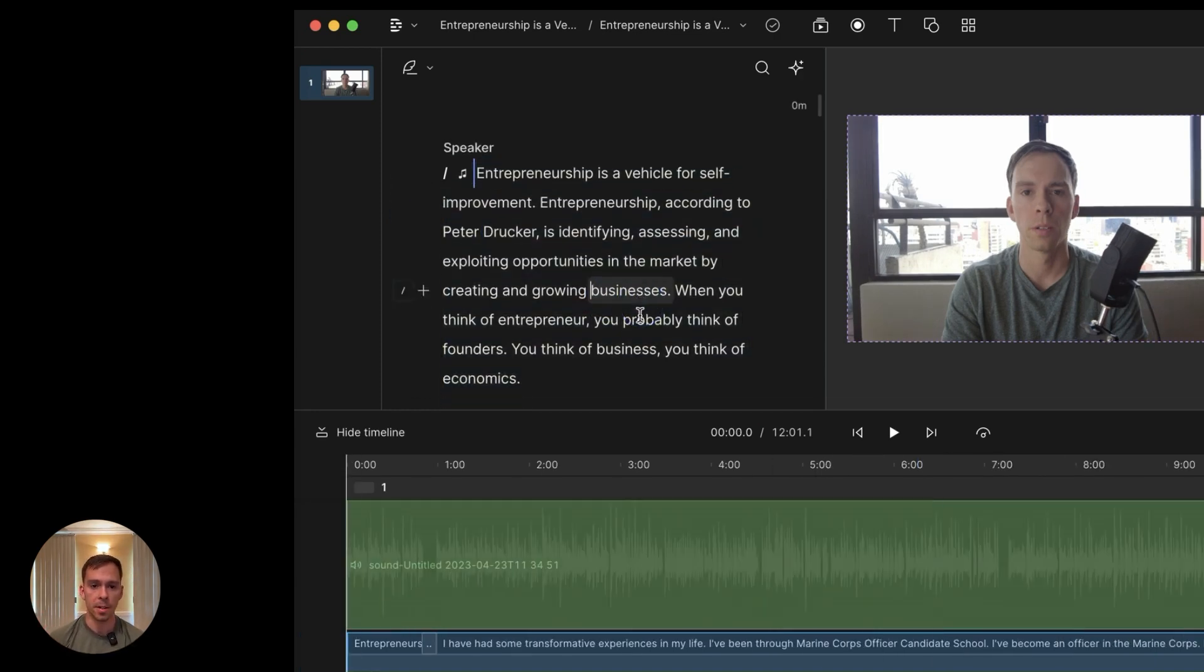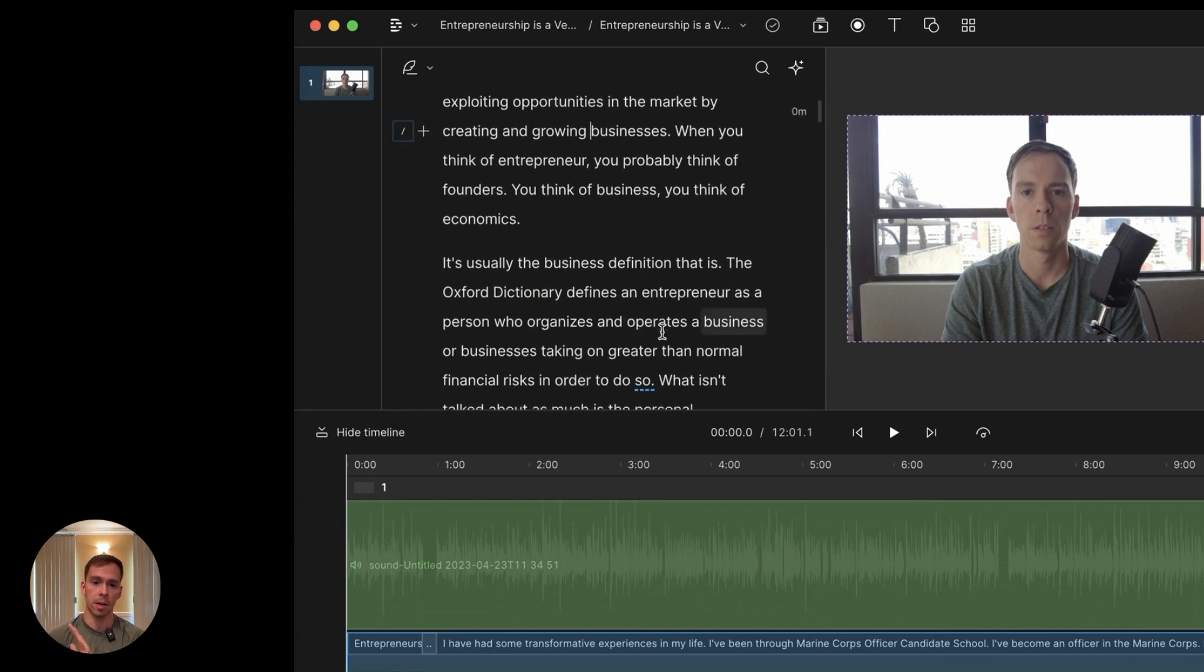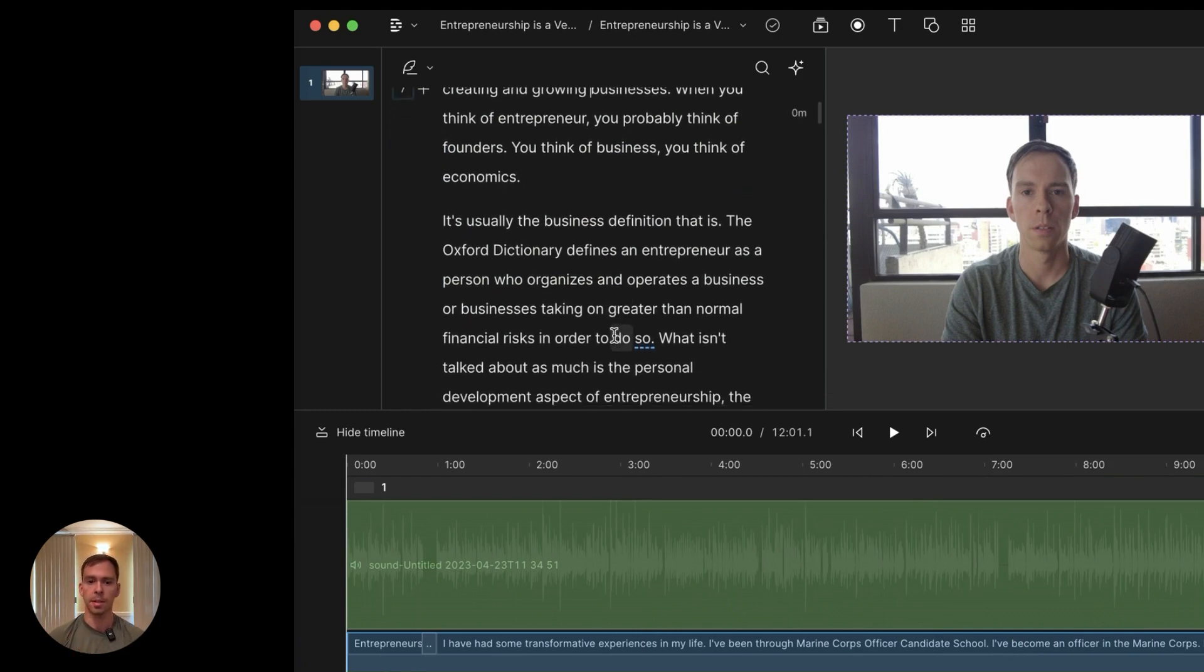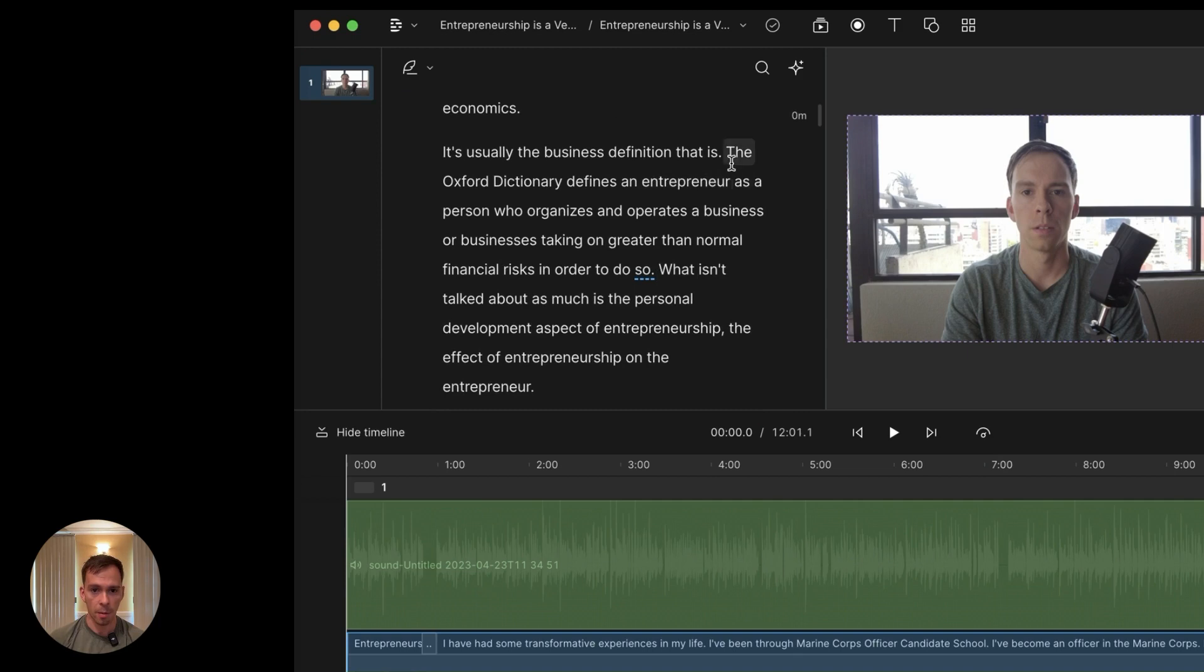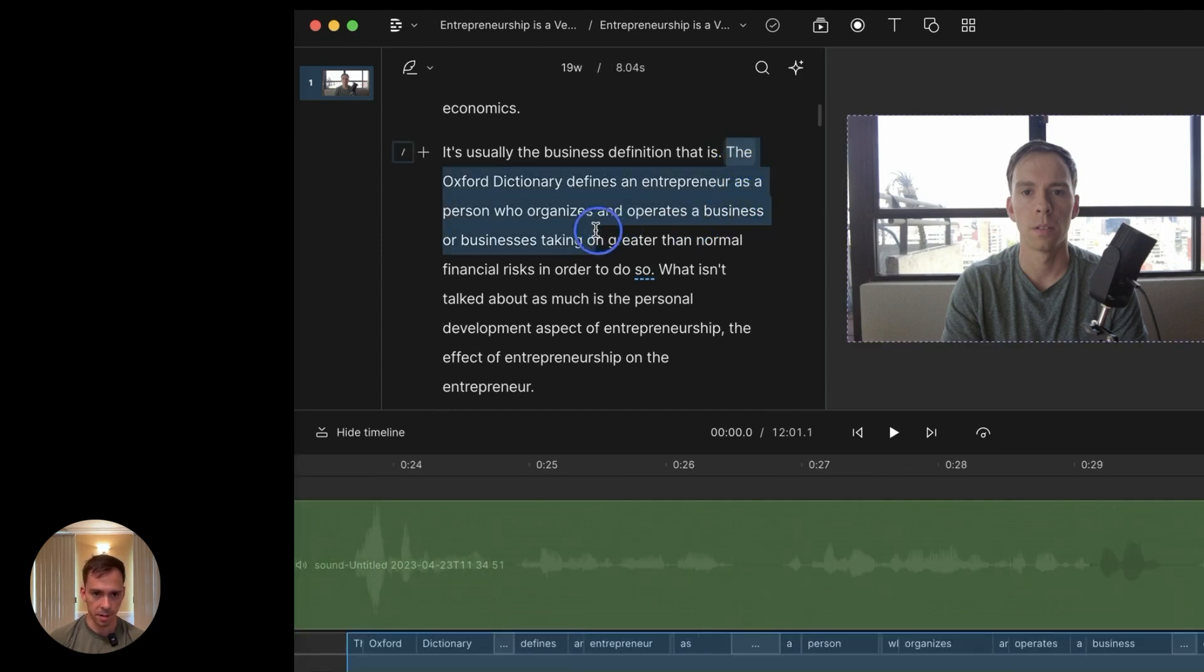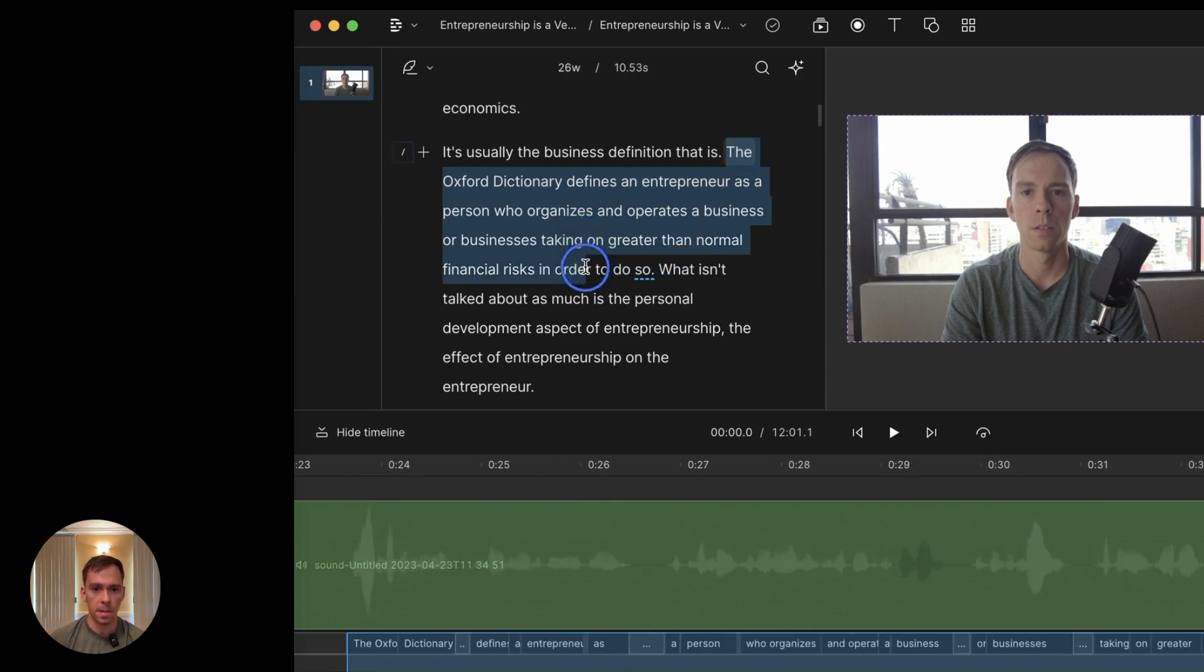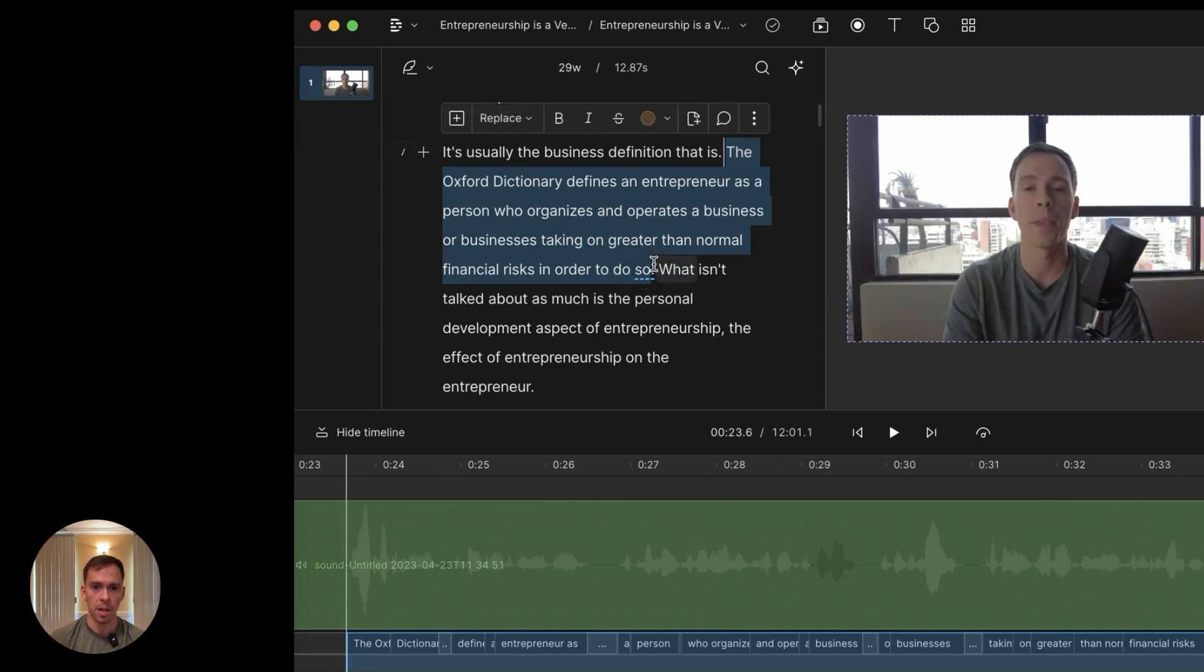But once you got everything set up how you want, you got the lighting, you got the sound taken care of, then let's say I want to make this line right here into a short. The Oxford Dictionary defines an entrepreneur as a person who organizes and operates a business or businesses taking on greater than normal financial risks to do so.